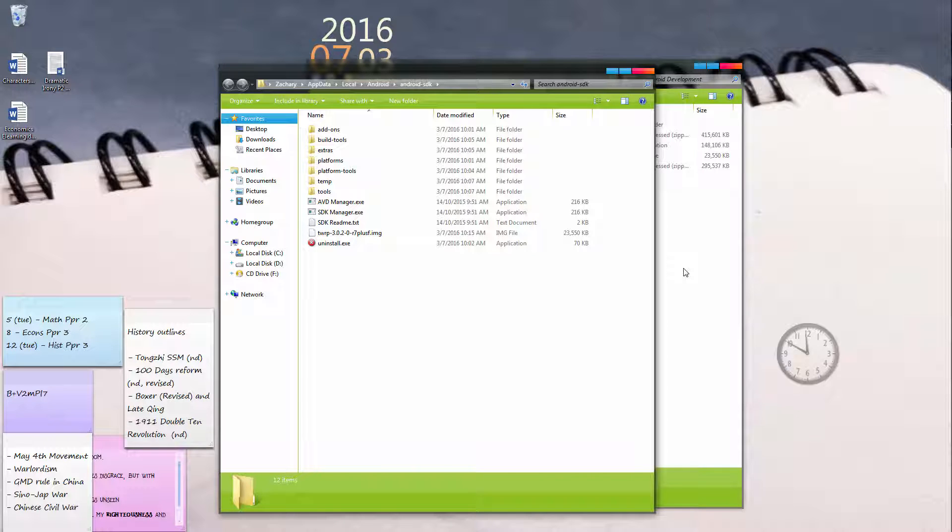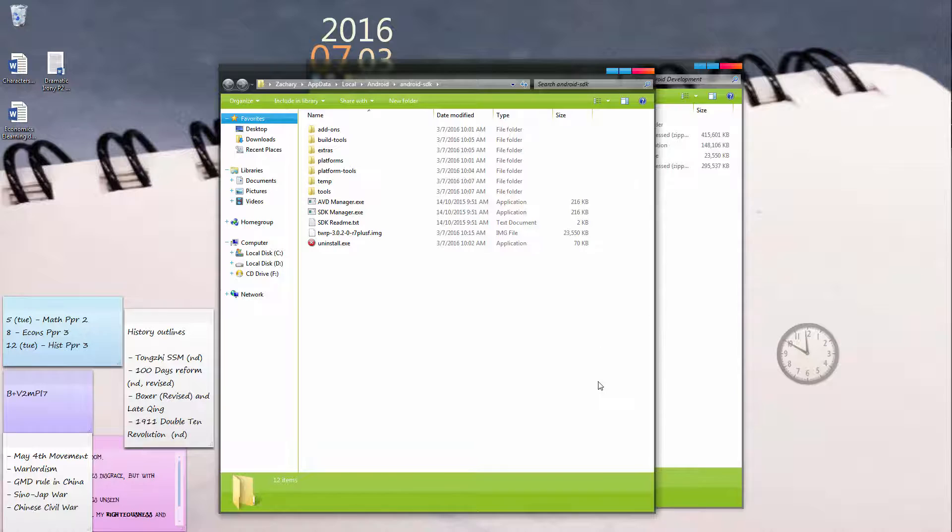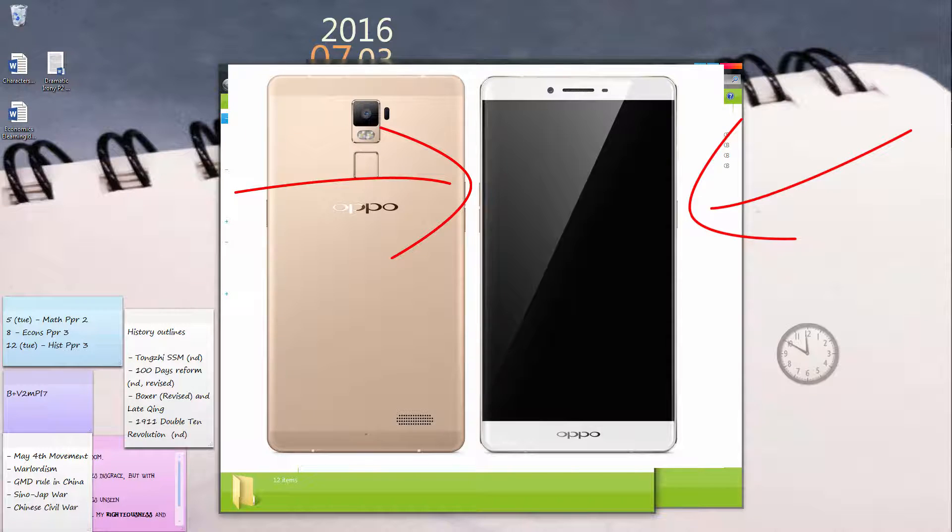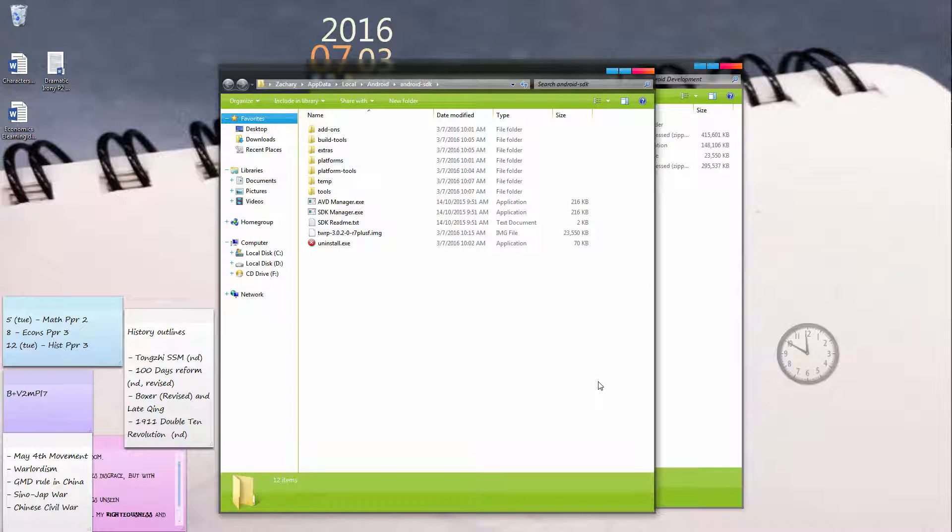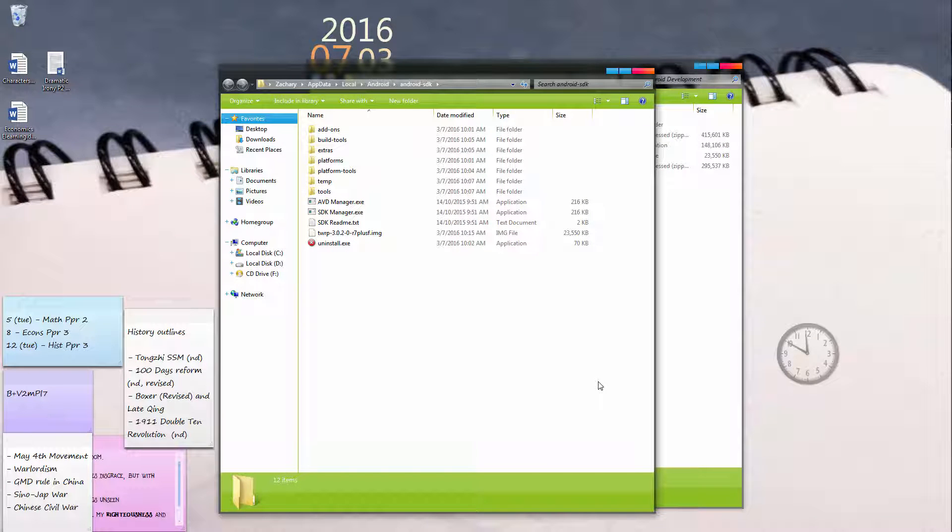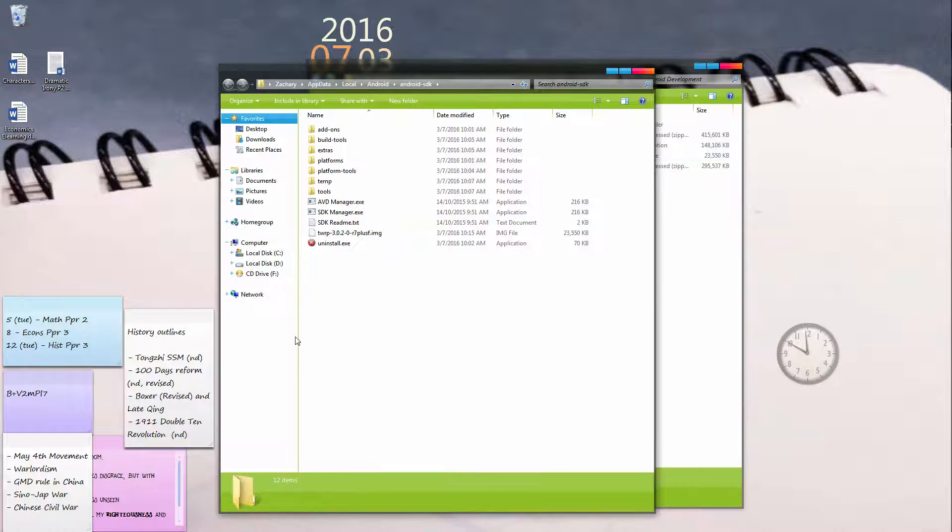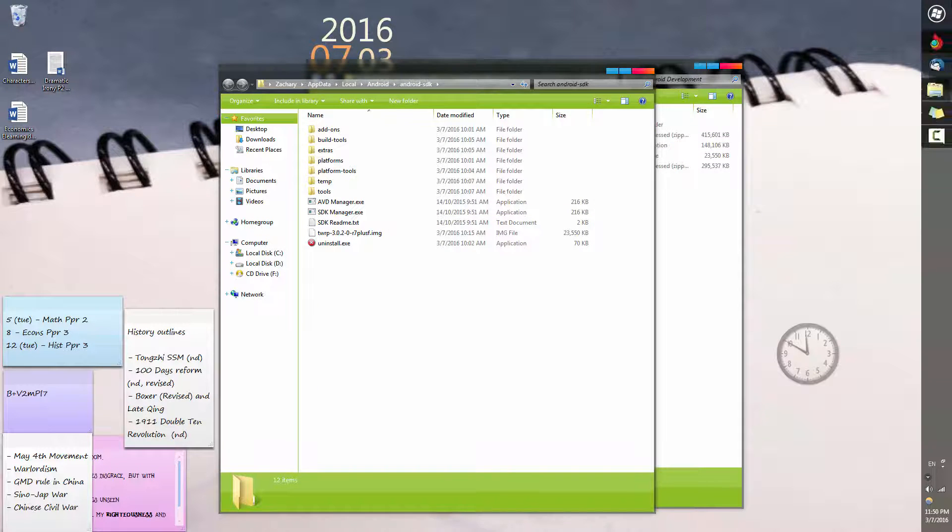Now once your phone is backed up and set, turn off your phone and then turn it back on into fastboot mode. To activate fastboot mode, just press and hold your power button and your volume up button at the same time. After 5 to 10 seconds, you'll come to a screen that says fastboot. Once you're in that screen and you plug your phone back into your computer, you're all set to go.